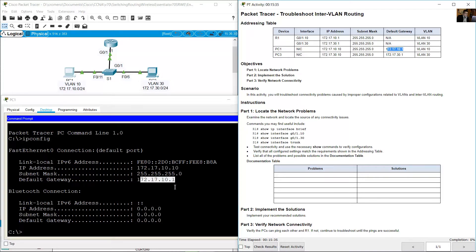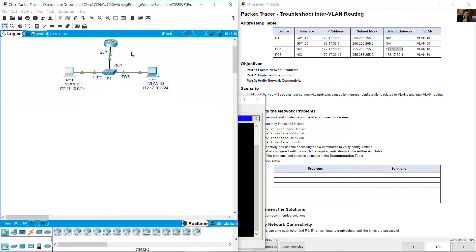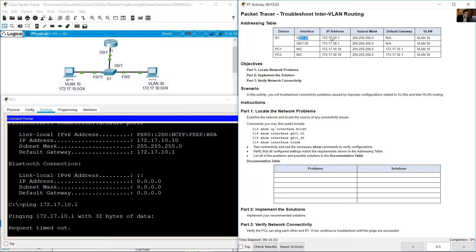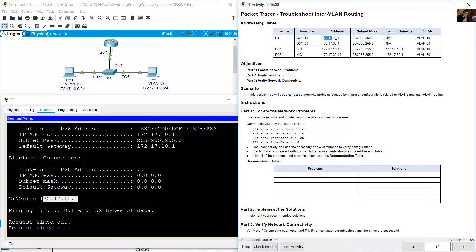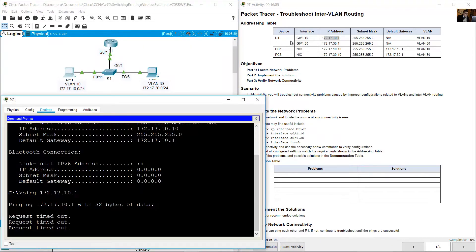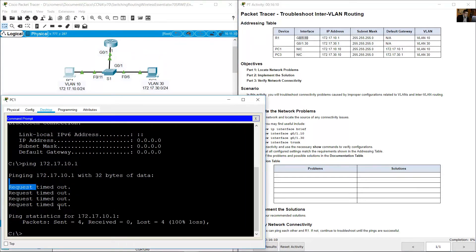The default gateway is okay. Now ping the default gateway of PC1 — 172.17.10.1. That is the sub-interface Gigabit 0/1.10 on R1. We need to send a ping to 172.17.10.1 from PC1, but the ping fails on sub-interface Gigabit 0/1.10.